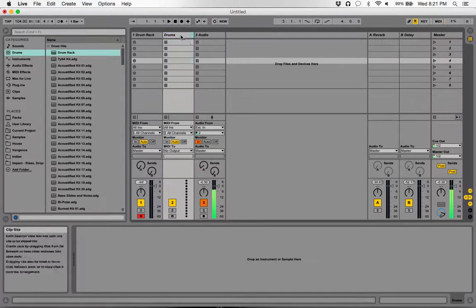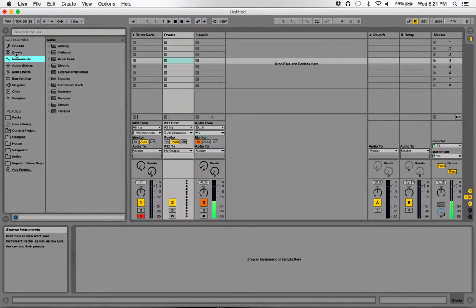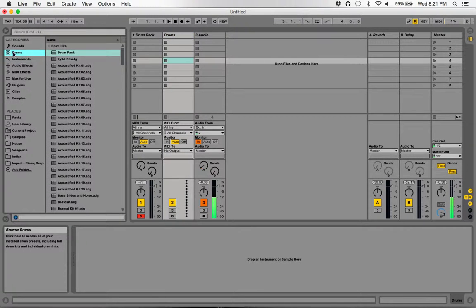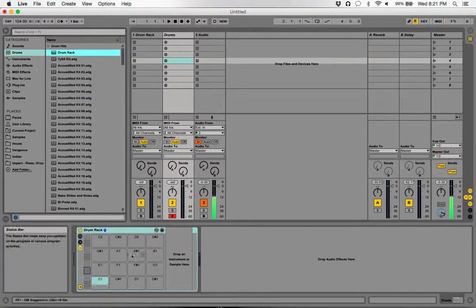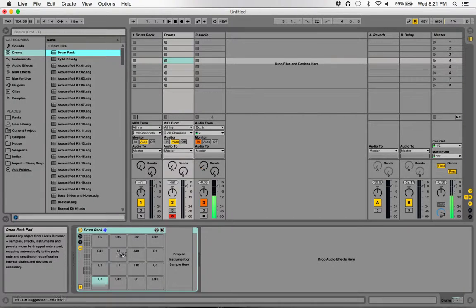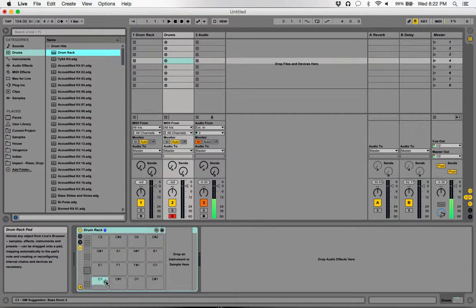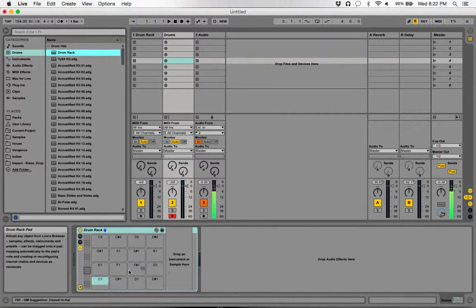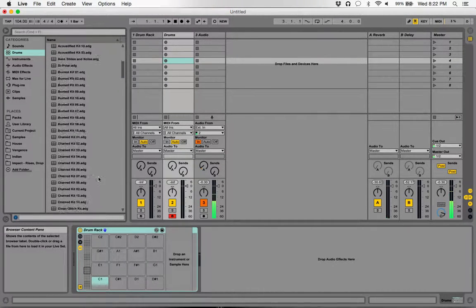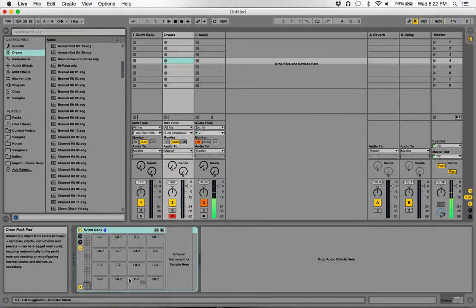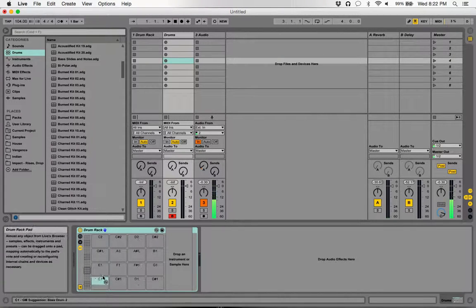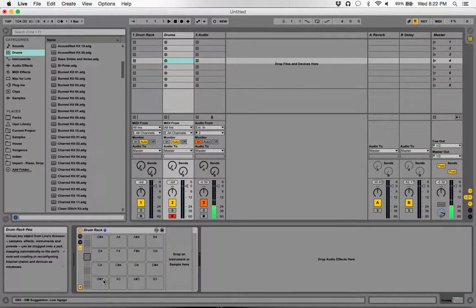Right now this track has nothing. Ableton has this particular drum rack that you can just drag over it, and now you have your drum machine here. You can see it at the bottom, it's laid out like a typical drum machine would be. The great thing about Ableton is you can literally just drag and drop your samples in here.